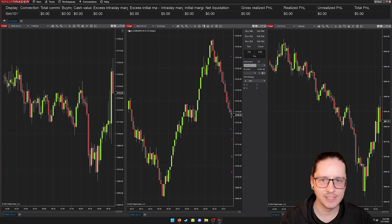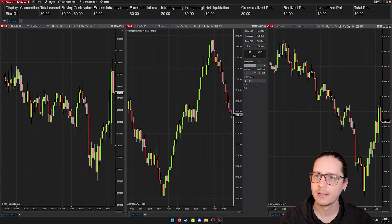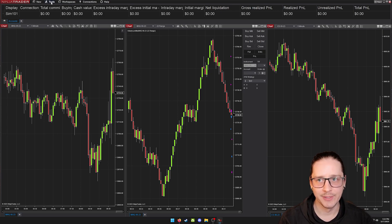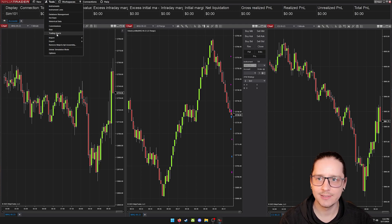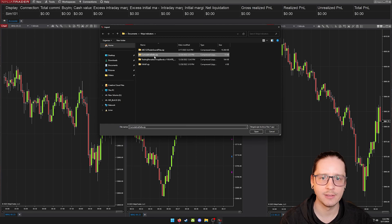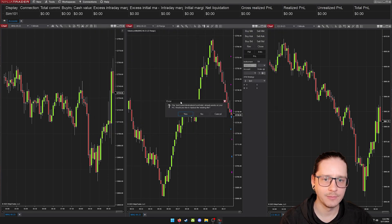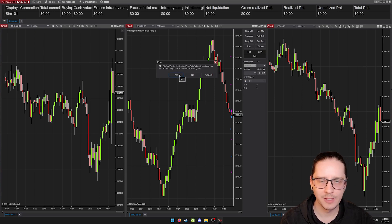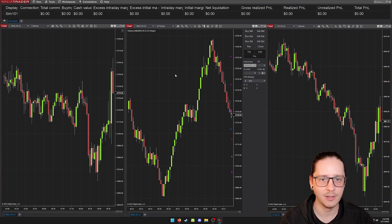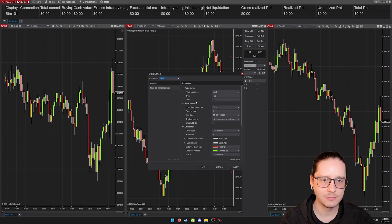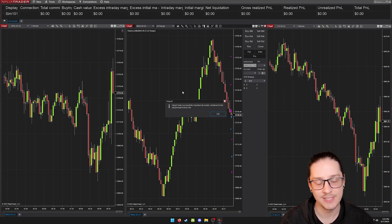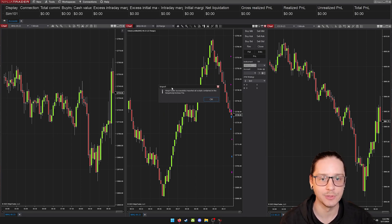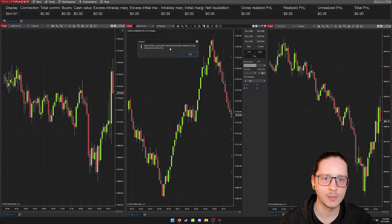I guess that doesn't work with this version of NinjaTrader. So that was a complete waste of time. However, that is how you do it. So I'll just reinstall cumulative delta because that didn't work. So we'll go to import and just NinjaScript add-on, cumulative delta, click open. It's saying that it already exists. You won't have that. It will probably confirm that you want to install it. We'll hit yes. And we're going to replace the files. And there we go. It just asked me several times because it's probably copying multiple folders. NinjaTrader successfully imported all scripts contained in the NinjaScript archive file.